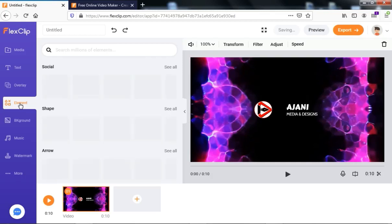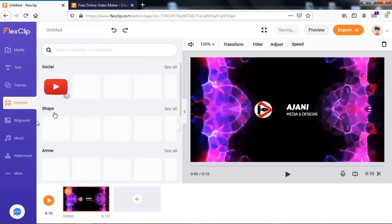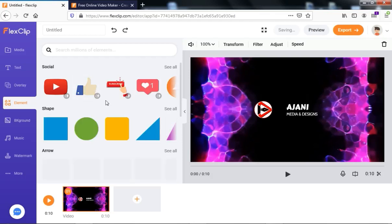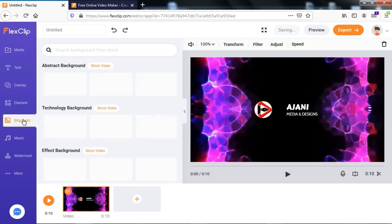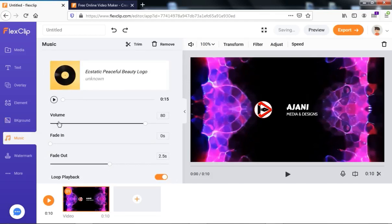This website gives us a lot of features we can add to our intro. You can add Subscribe, Like, and similar elements depending on your creativity. You can also change the background — click on Background to see different background options and change the default background for your intro. Additionally, you can add music. If you don't like the default music, come here and change it. You can also reduce or increase the volume, and apply fade in and fade out.